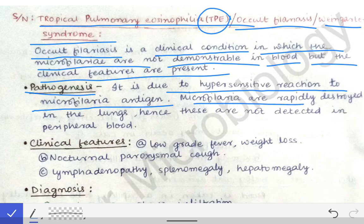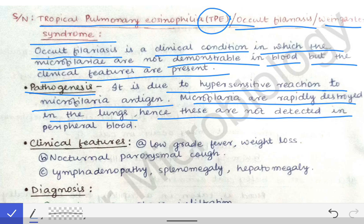The microfilaria are rapidly destroyed in the lungs, hence they are not detected in the peripheral blood. So the symptoms are due to the hypersensitivity reaction to the microfilaria antigen, but the microfilaria are not seen in blood because of their destruction in the lungs.